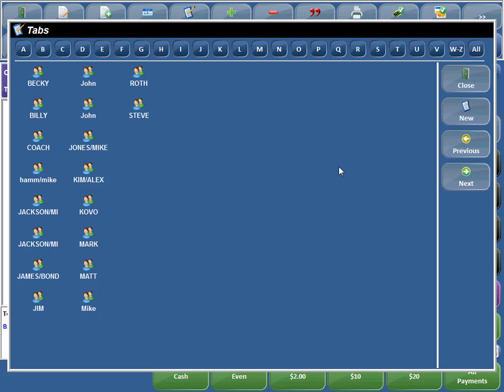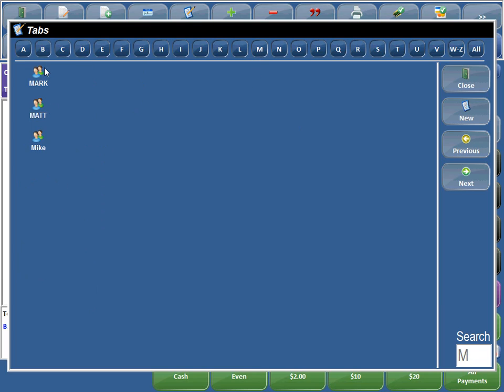So what we've done to make it easy, we have little shortcut buttons over here. So for example, if you're looking for the Matt tab, you just hit the letter M and it pulls up all the tabs that start with the letter M.